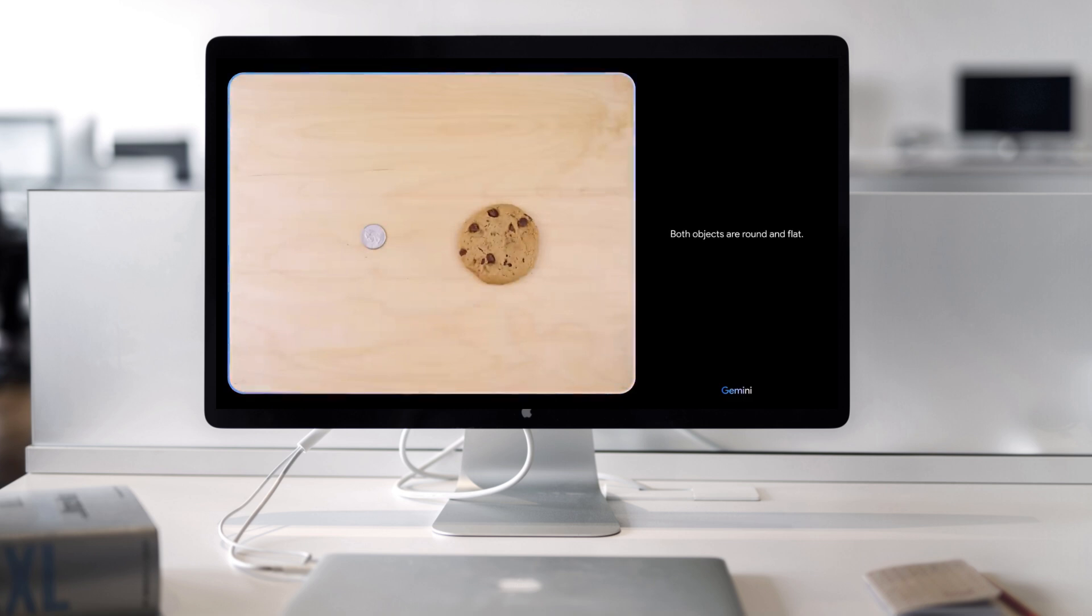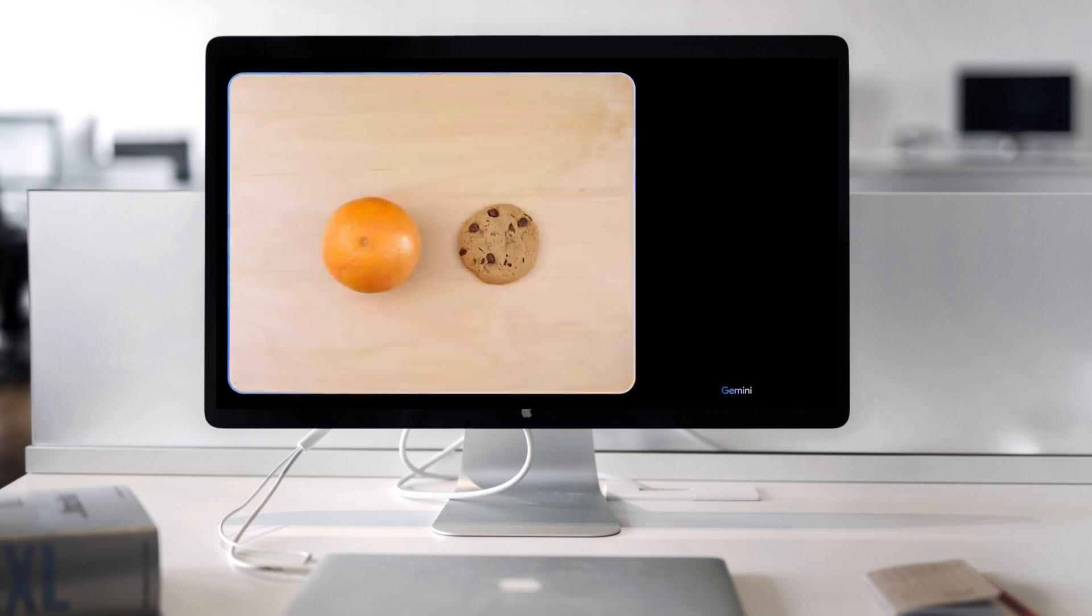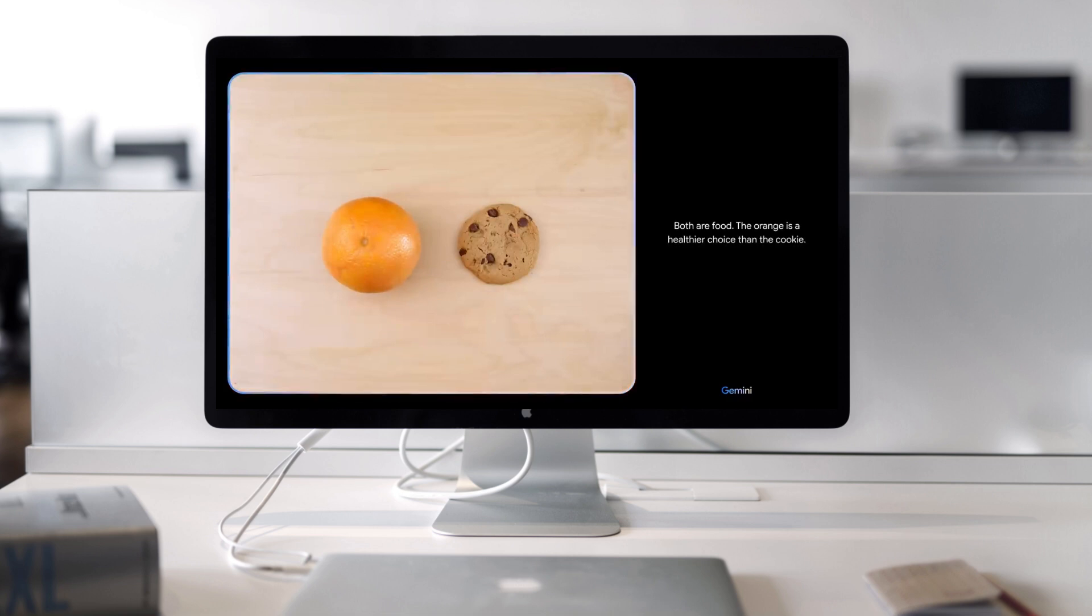Both objects are round and flat. There you go. Both are food. The orange is a healthier choice than the cookie.